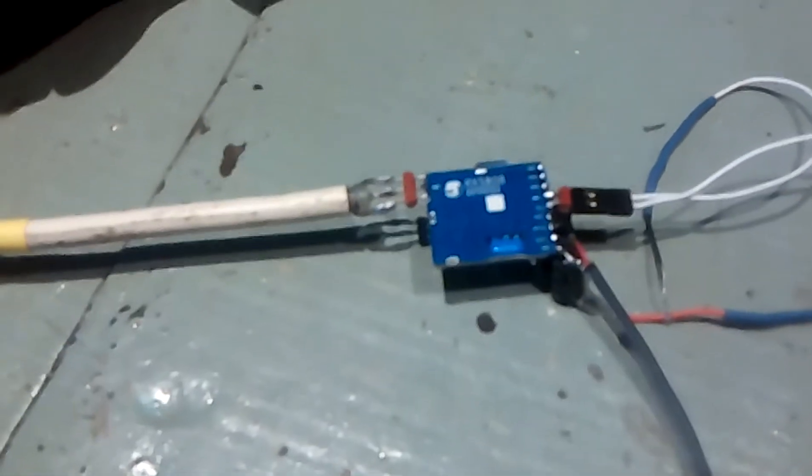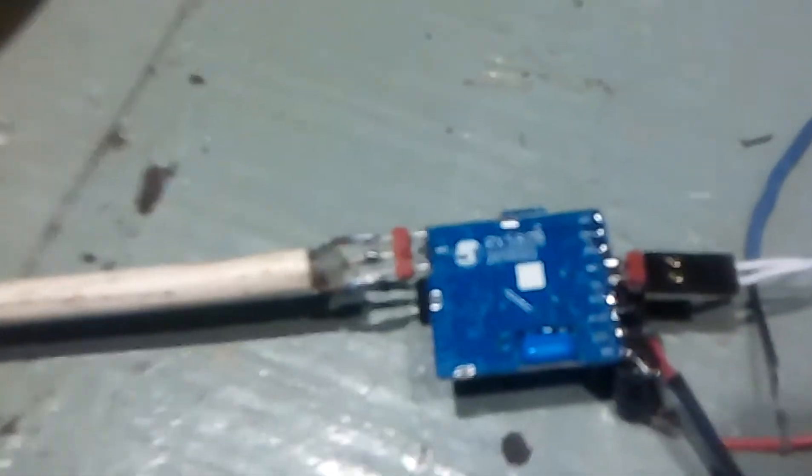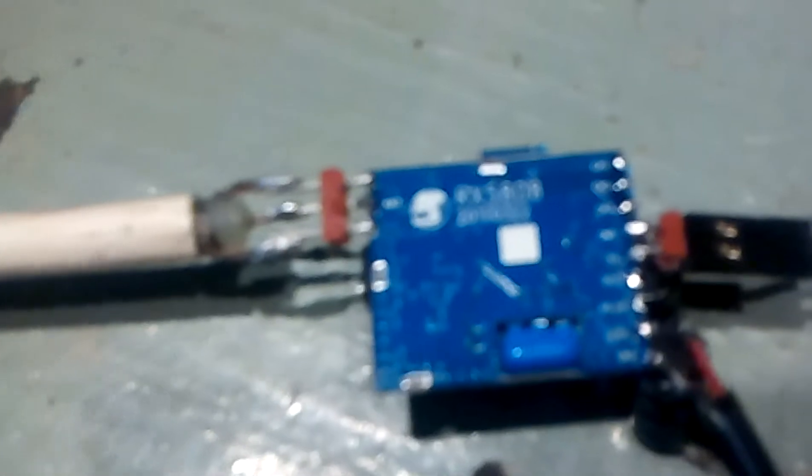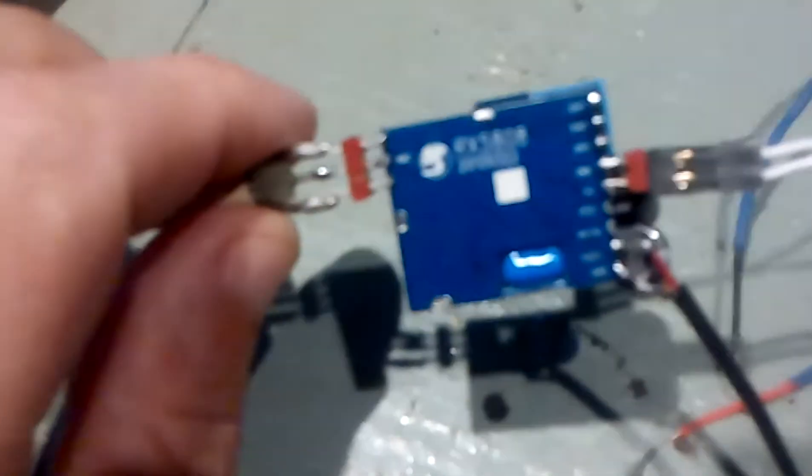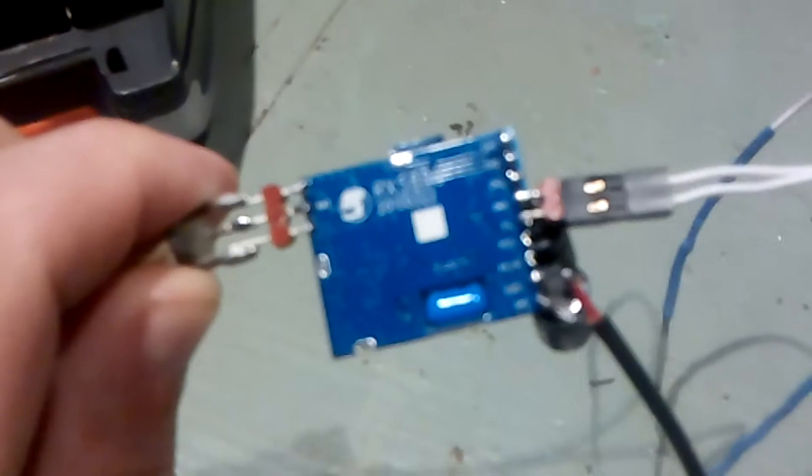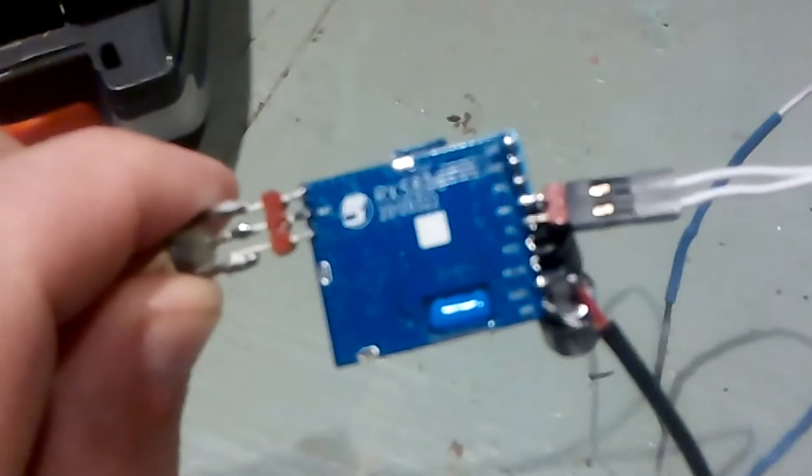Ok guys, so this is the video receiver that I've been building using the BOSCAM 5.8 GHz receiver.